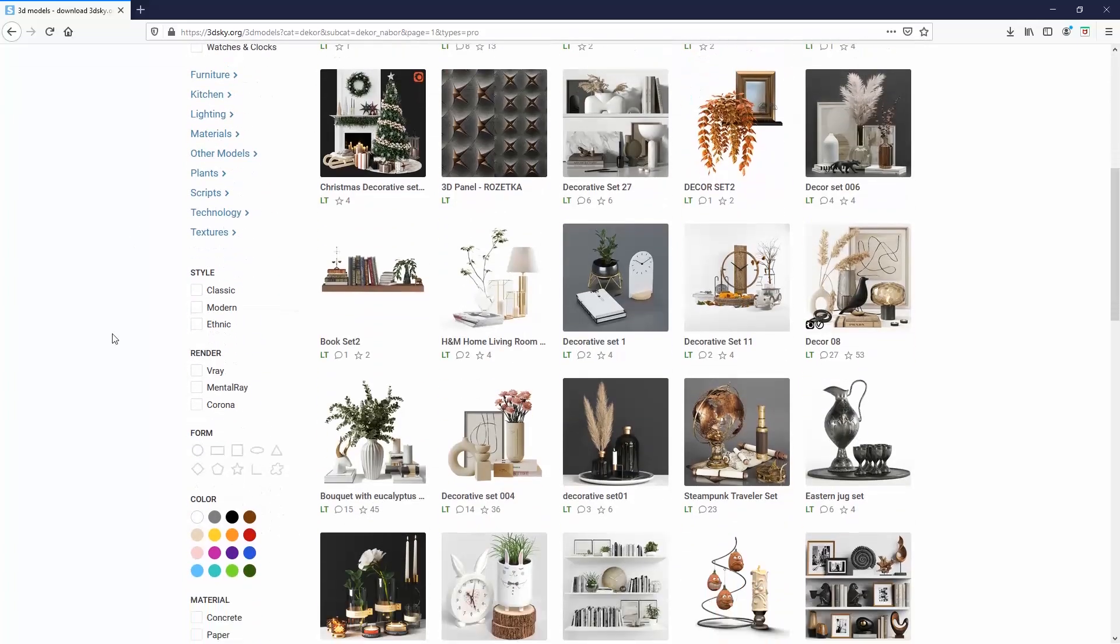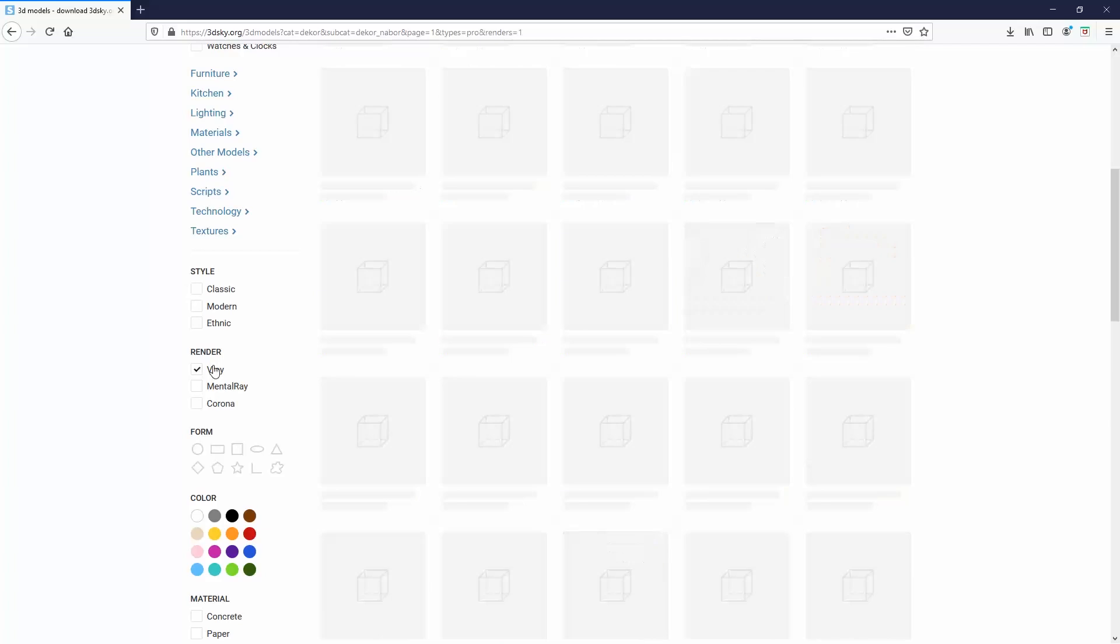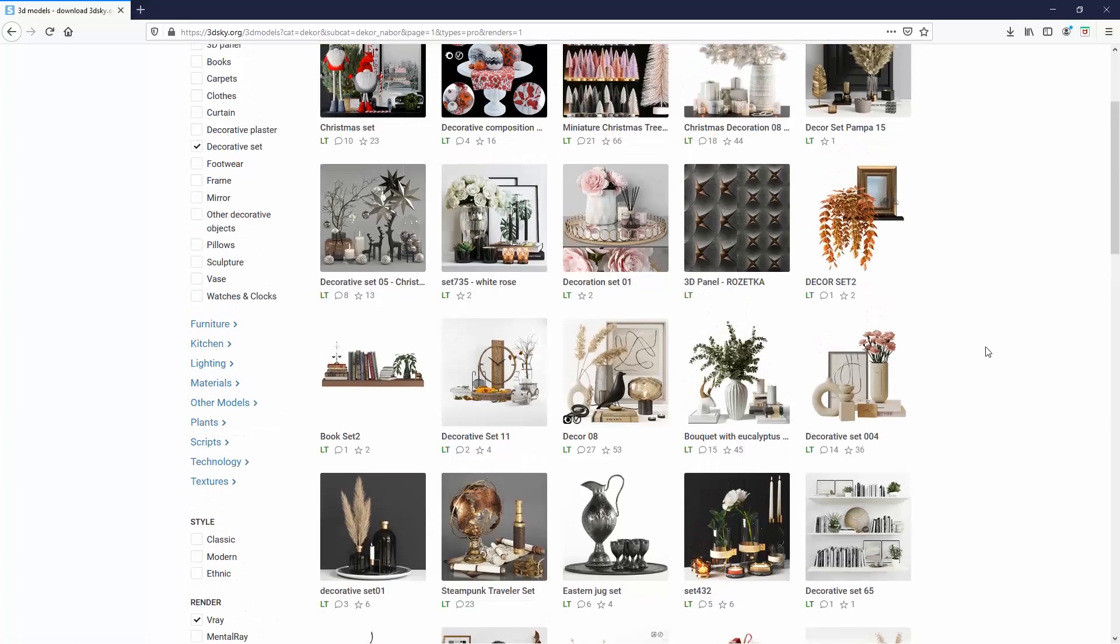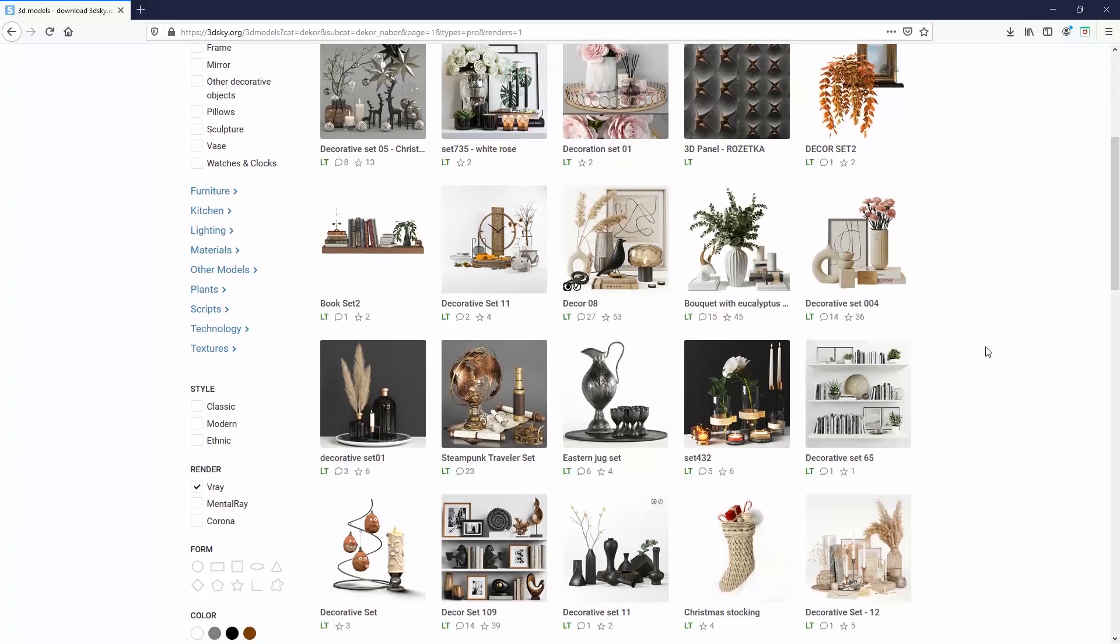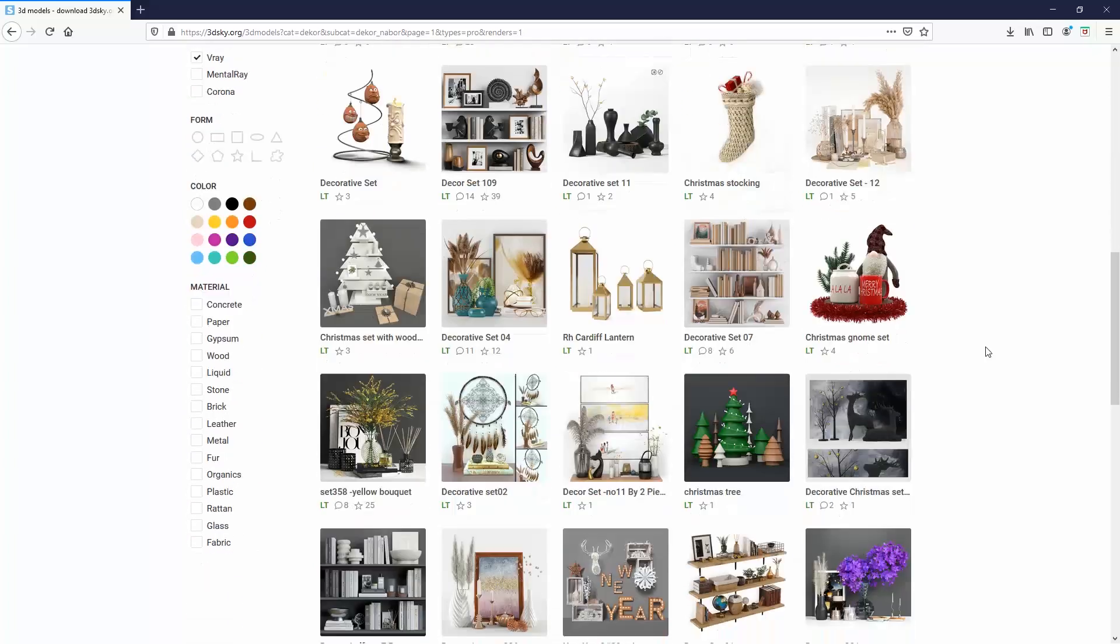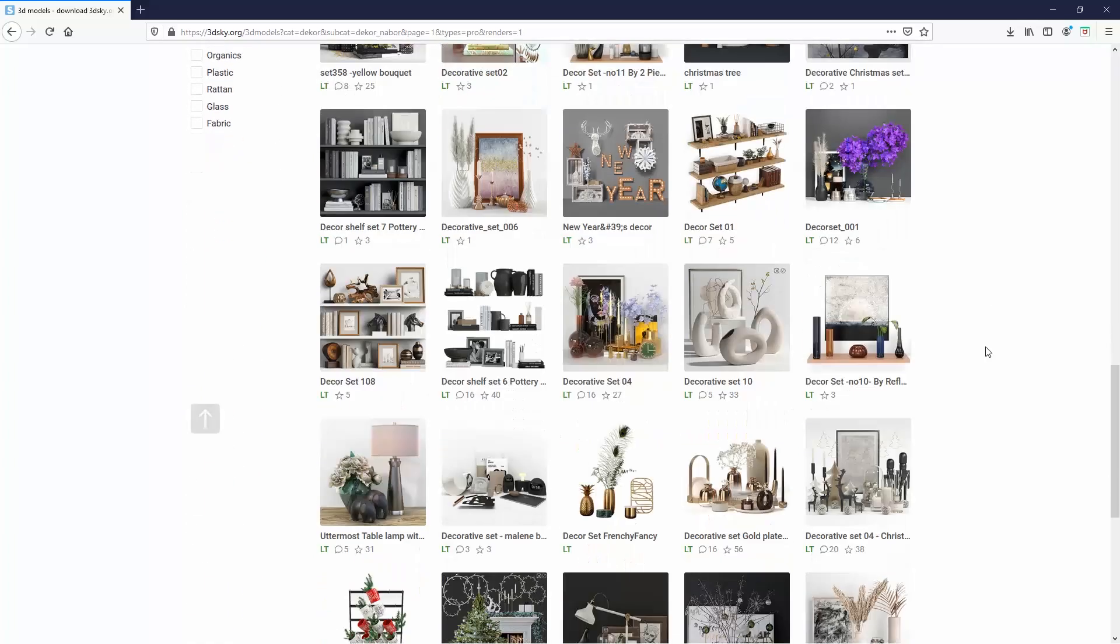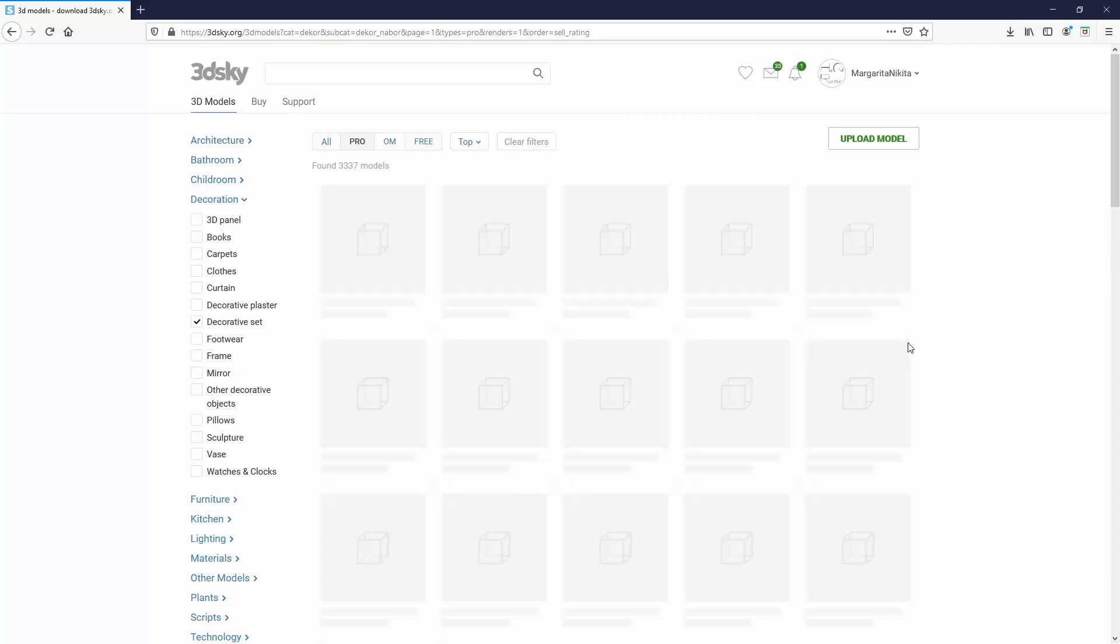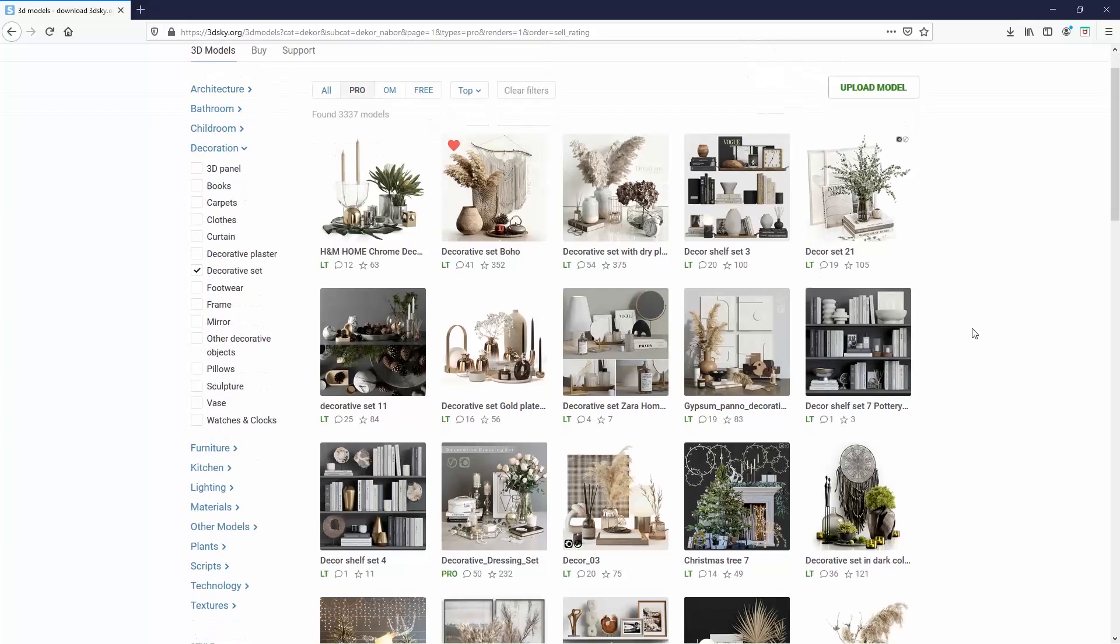I will also scroll down here and choose V-Ray, which means that it will show me models that have V-Ray materials. If you don't narrow down your research and buy a Corona 3D model, you can import it in the max file, but the model will have a black color. It won't recognize the materials, so you'll have to set them.